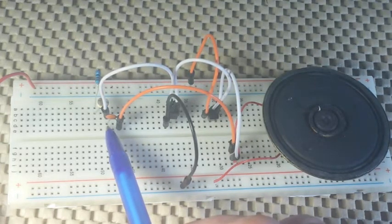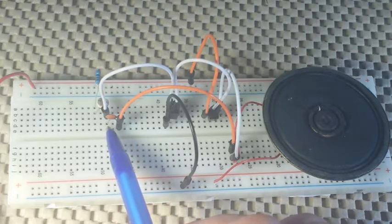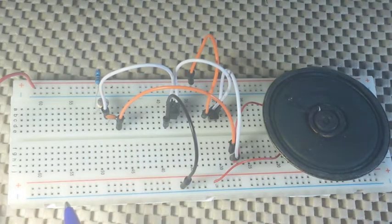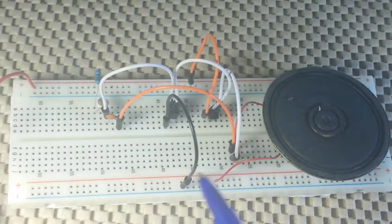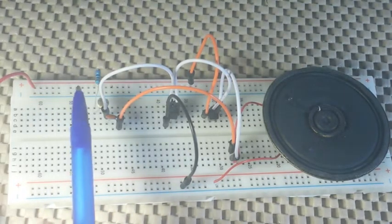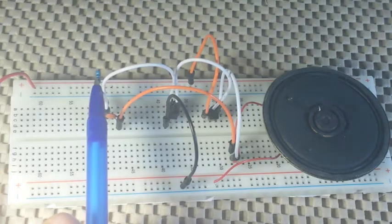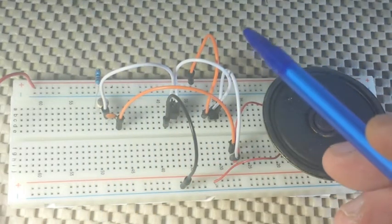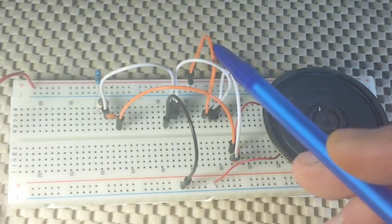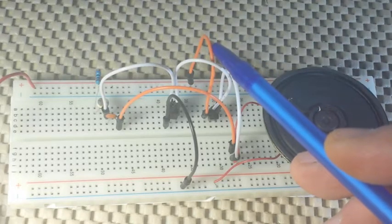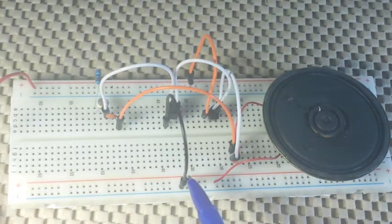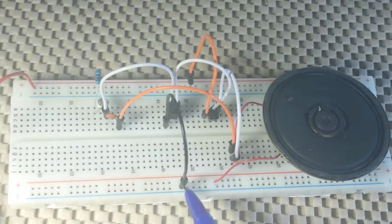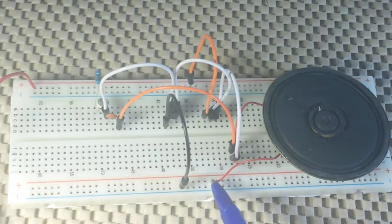This is a 0.1 microfarad ceramic capacitor. So again, connected to the positive rail we have the resistor and the emitter of the PNP transistor. Connected to the negative rail we have the emitter of the NPN and one side of the speaker connection.